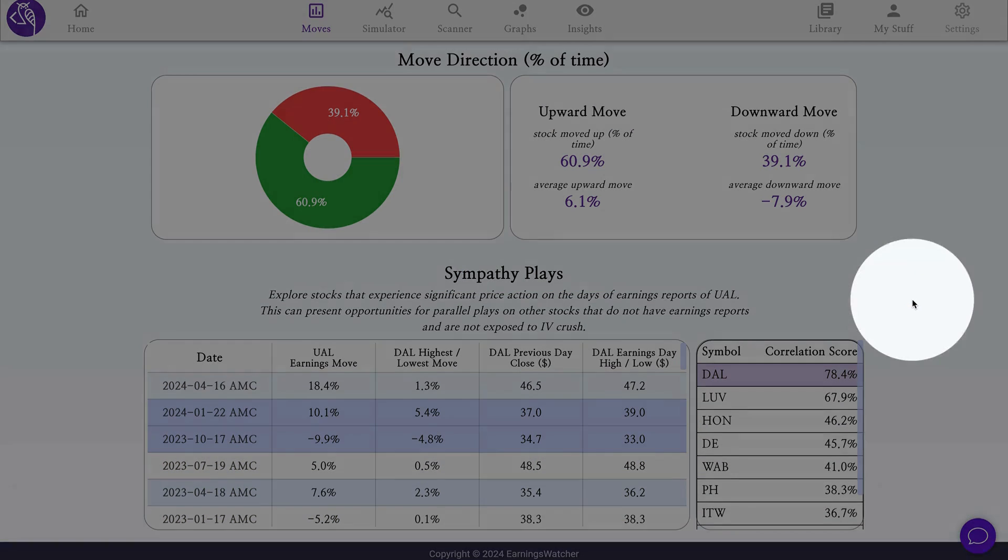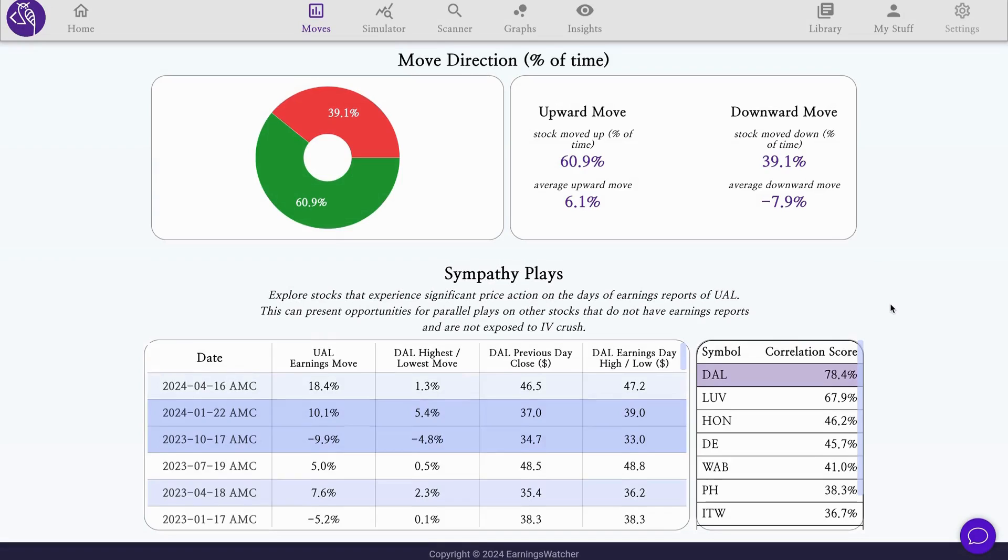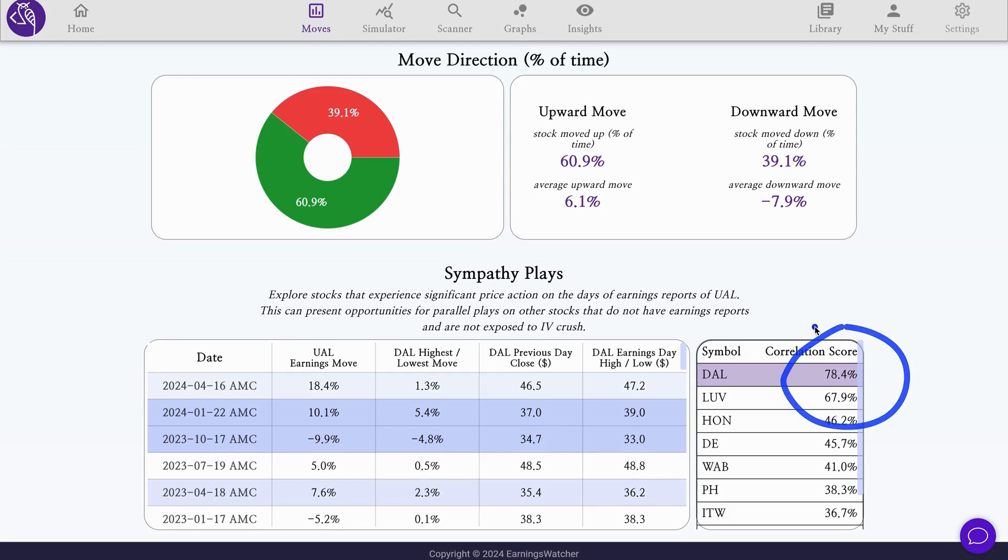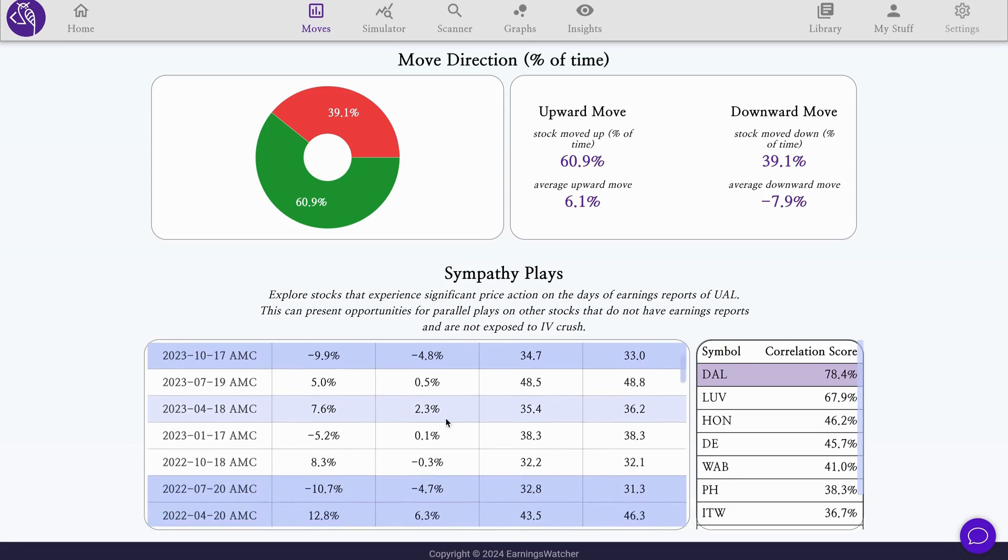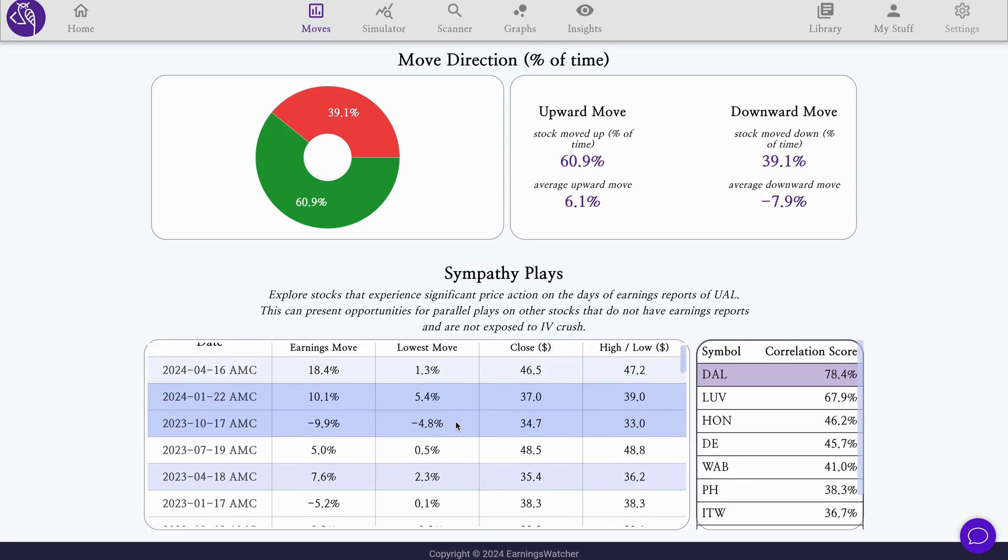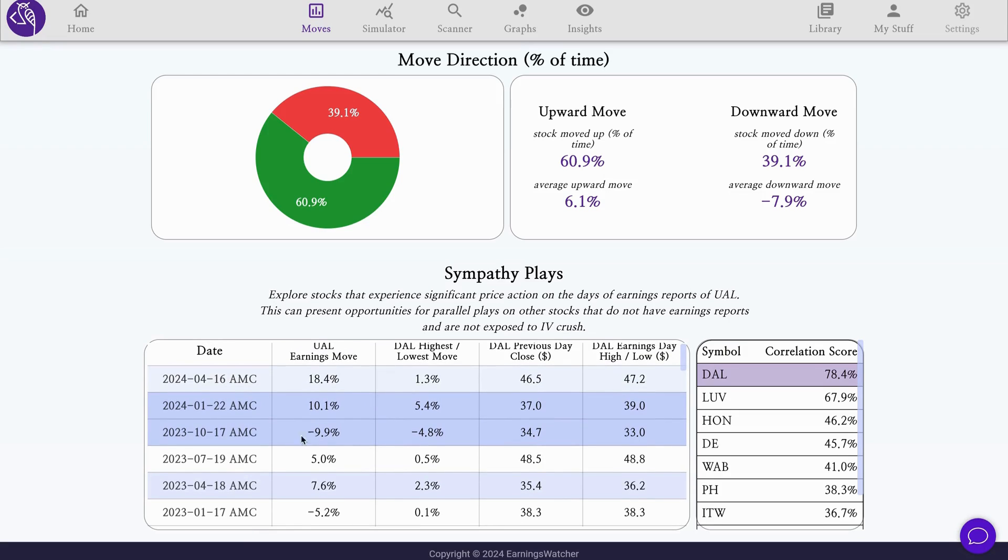This is the latest addition in our moves analyzer. For United Airlines, we see in this table the stocks that are most correlated with United Airlines earnings moves. As expected, Delta Airlines is quite high in the correlation score, around 78%. In the breakdown table, we see both stocks pretty much moved along on a lot of occasions, making for this high correlation. For example, the last releases where United Airlines experienced this 10.1% move, Delta saw another 5.4%, also in the same direction.